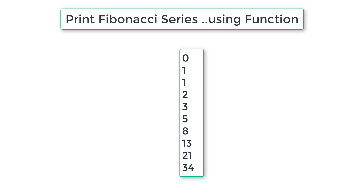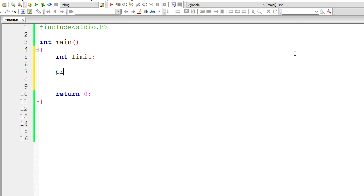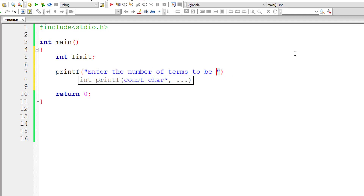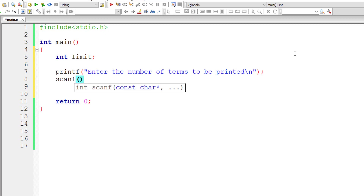So let's ask the user how many number of terms of Fibonacci series to be printed, and print those many numbers in the series. I'll ask 'enter number of terms to be printed' and store that limit inside the address of integer variable limit.